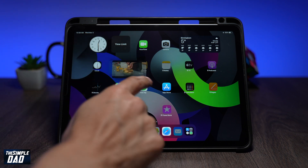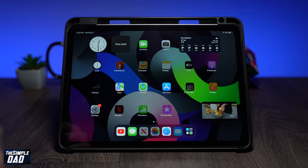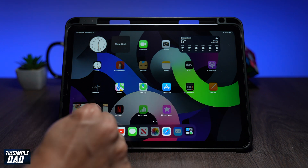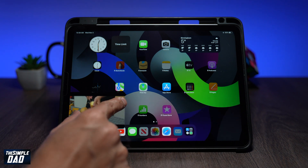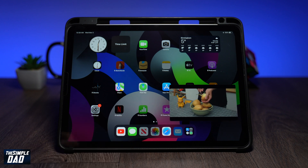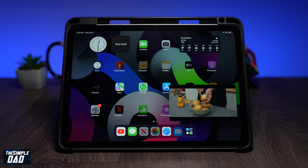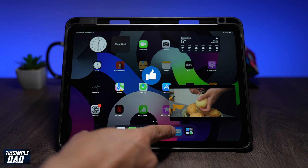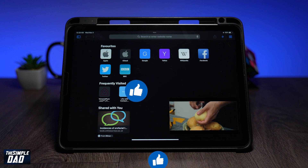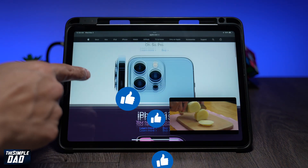Now you'll be able to multitask as normal — read your email or scroll through Instagram while you watch a YouTube video. Note that some apps will take priority over sound and your YouTube video will pause. For example, TikTok.